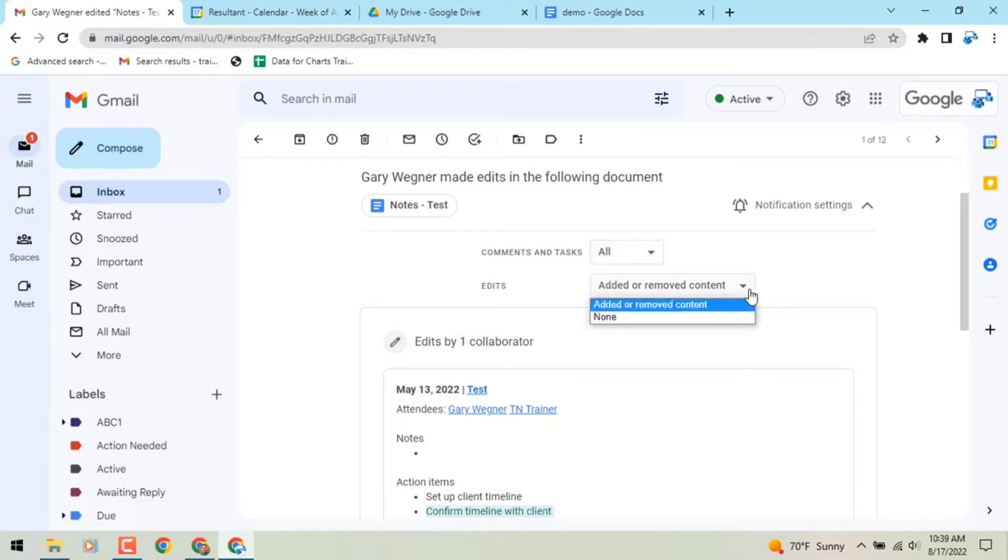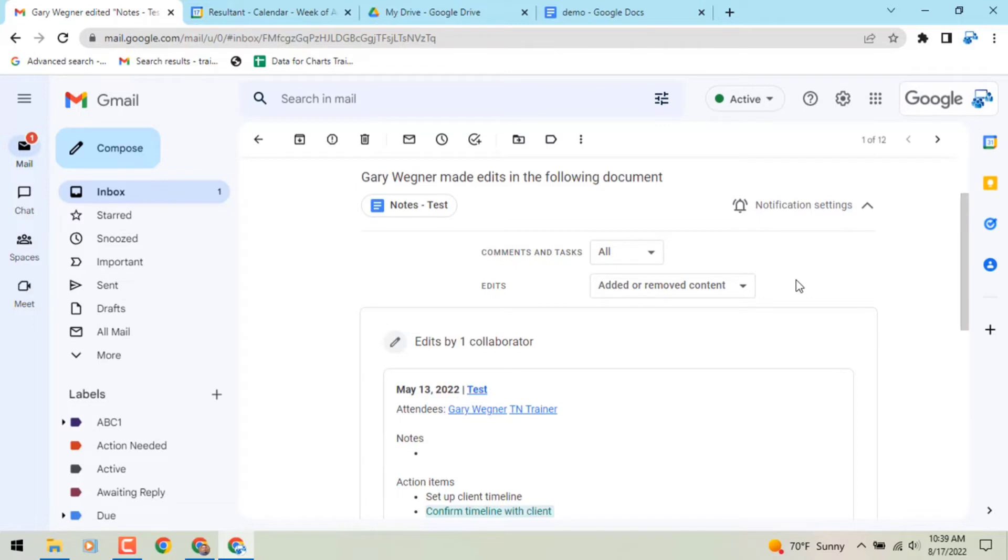Under comments, choose when you want to receive notifications. All comments: you'll be notified about all new comments. Comments for you: you'll be notified about mentions and threads involving you. None: never receive emails about comments for that file.